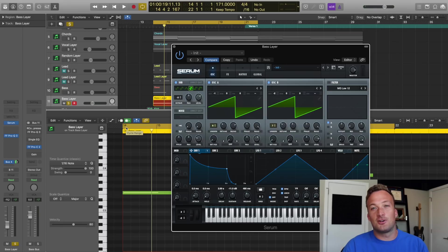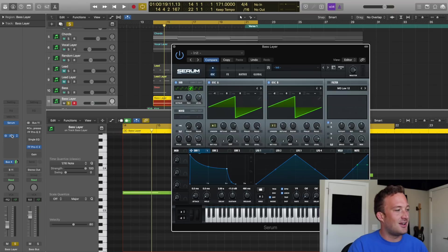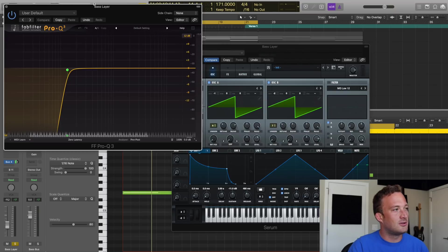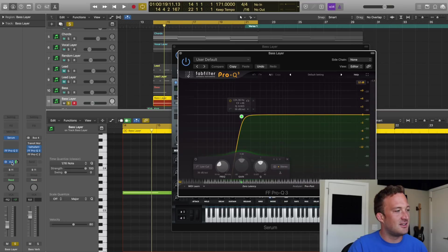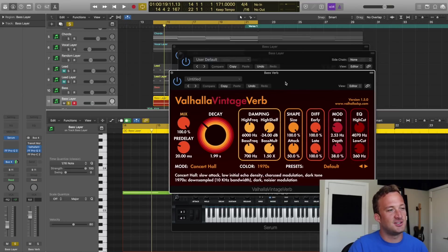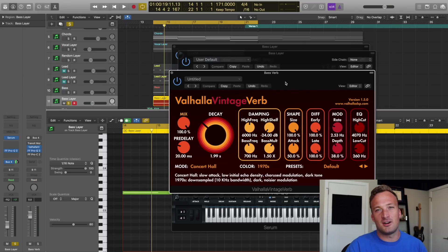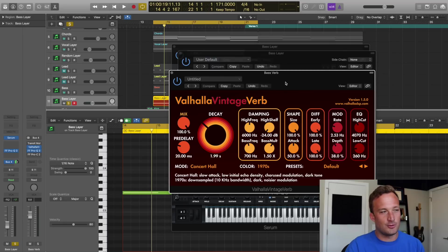For external processing on this one, I just have an EQ cutting off everything below 130 hertz to make room for the sub bass. And then I have this Valhalla vintage verb, just to make it a little bit bigger and put it in a room.